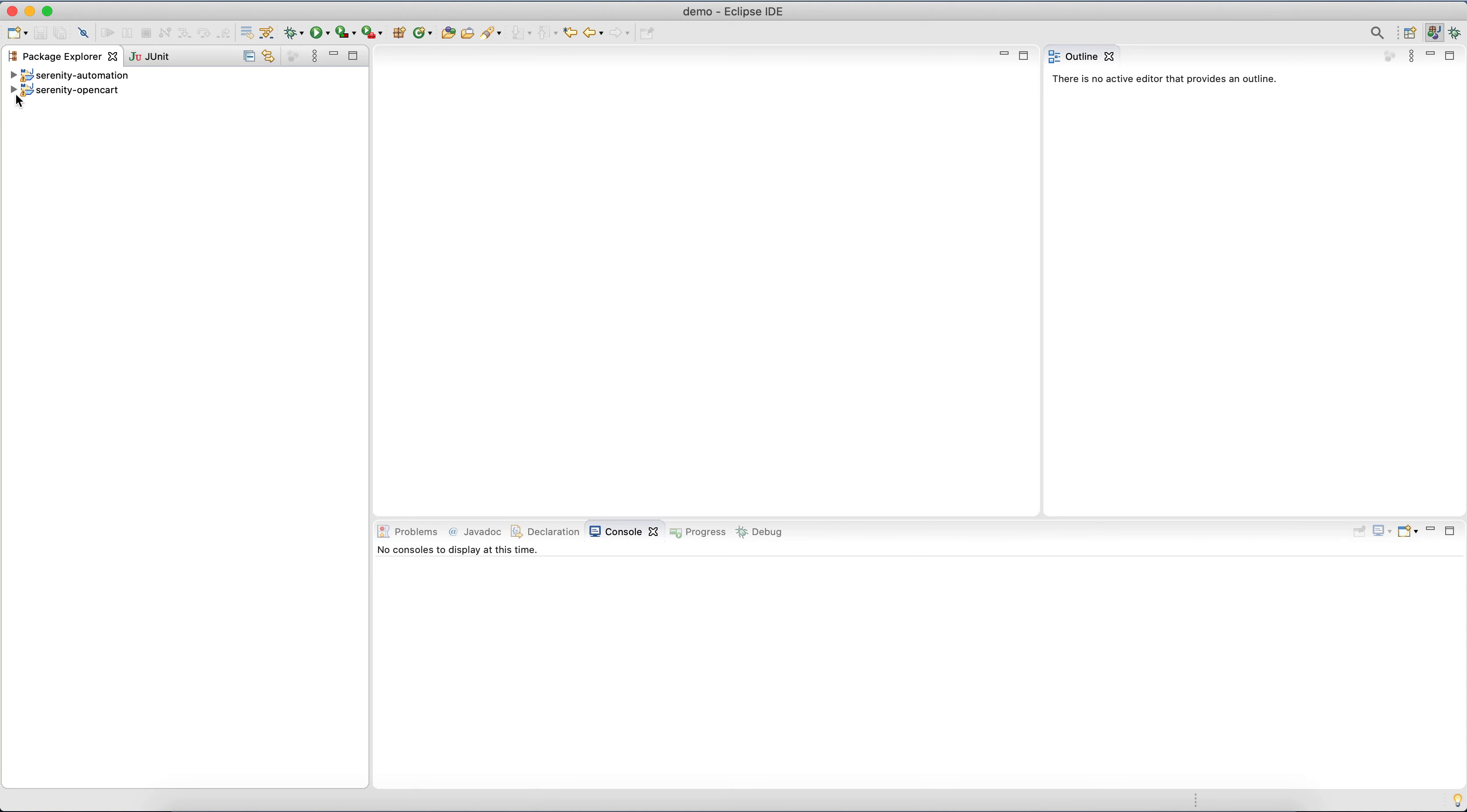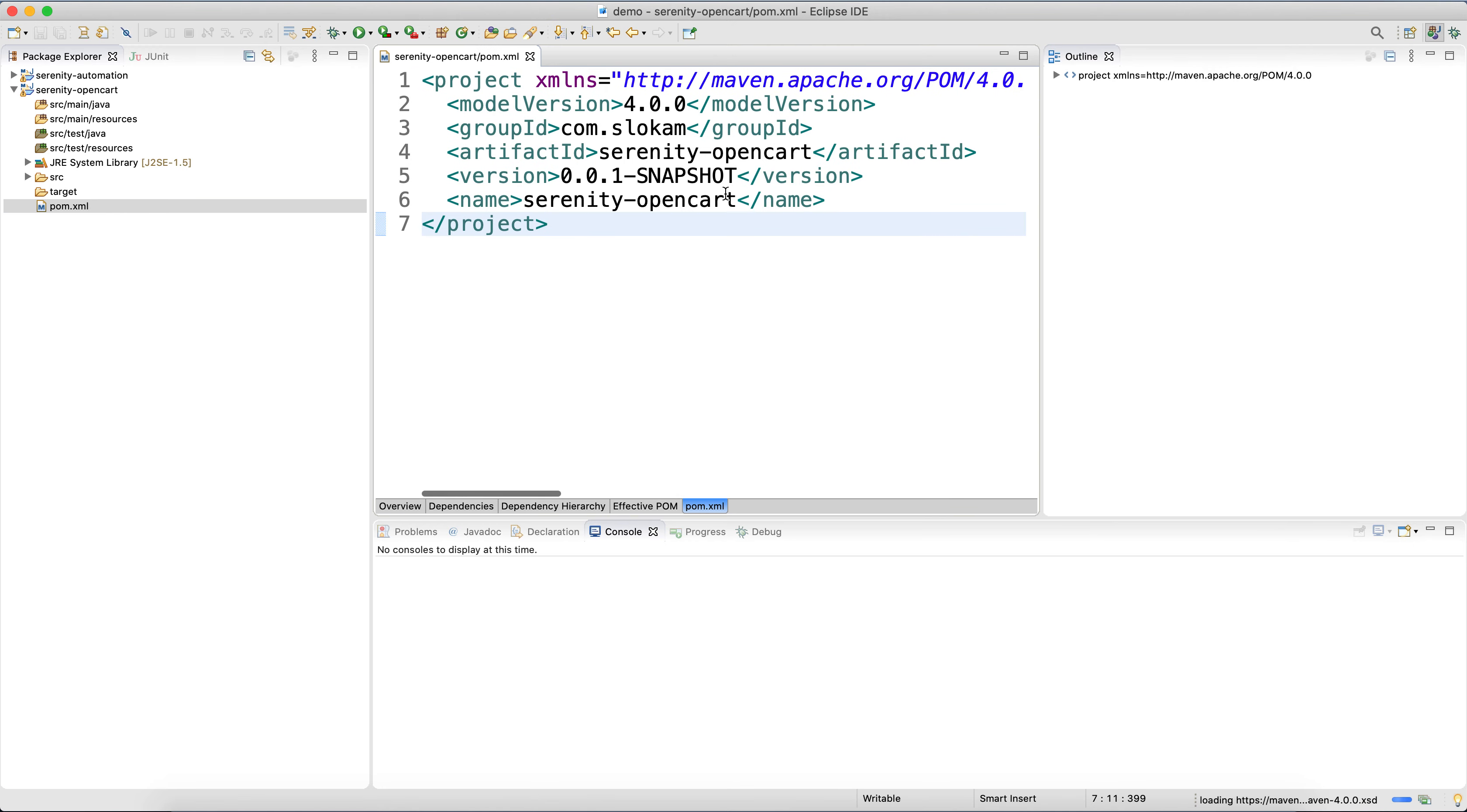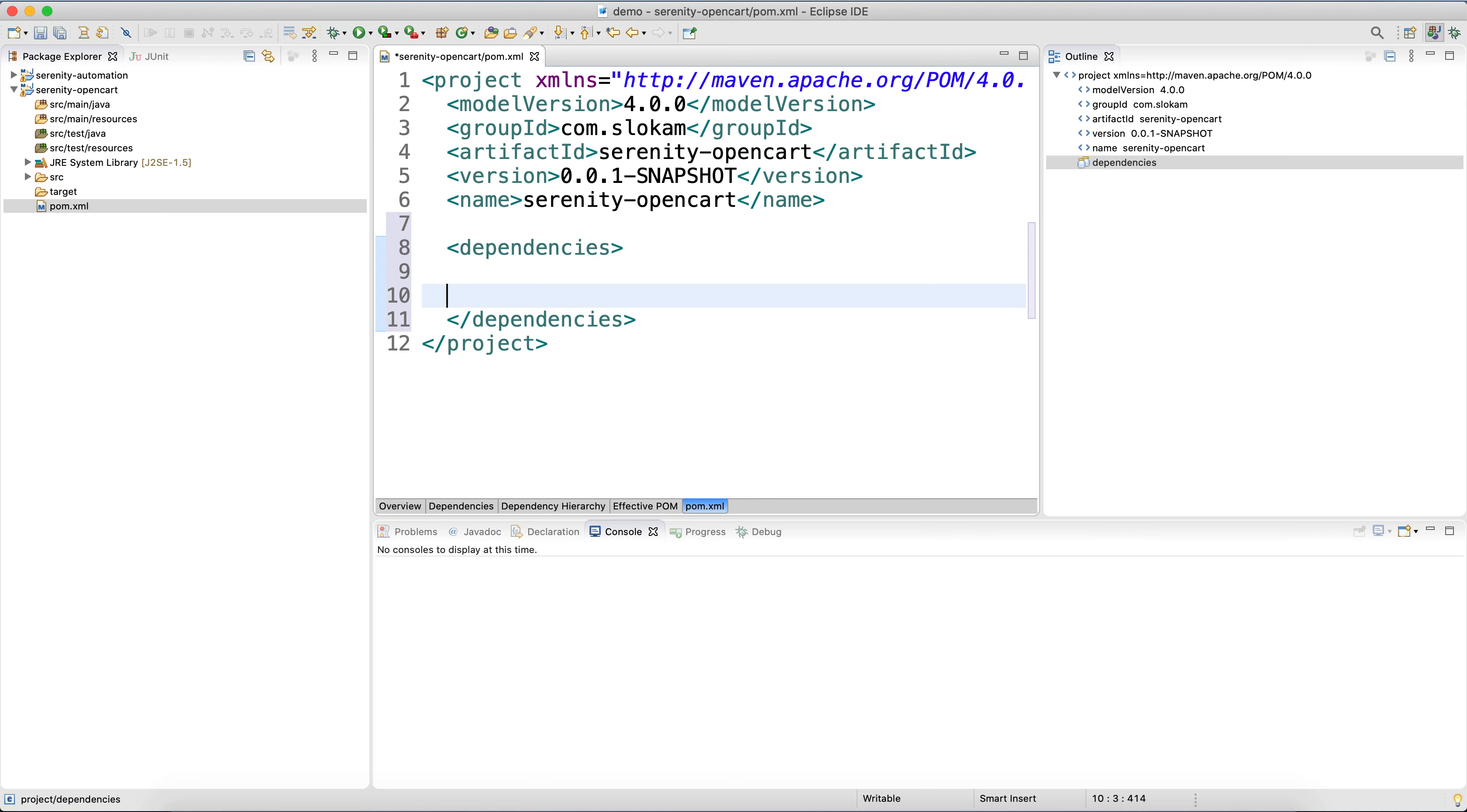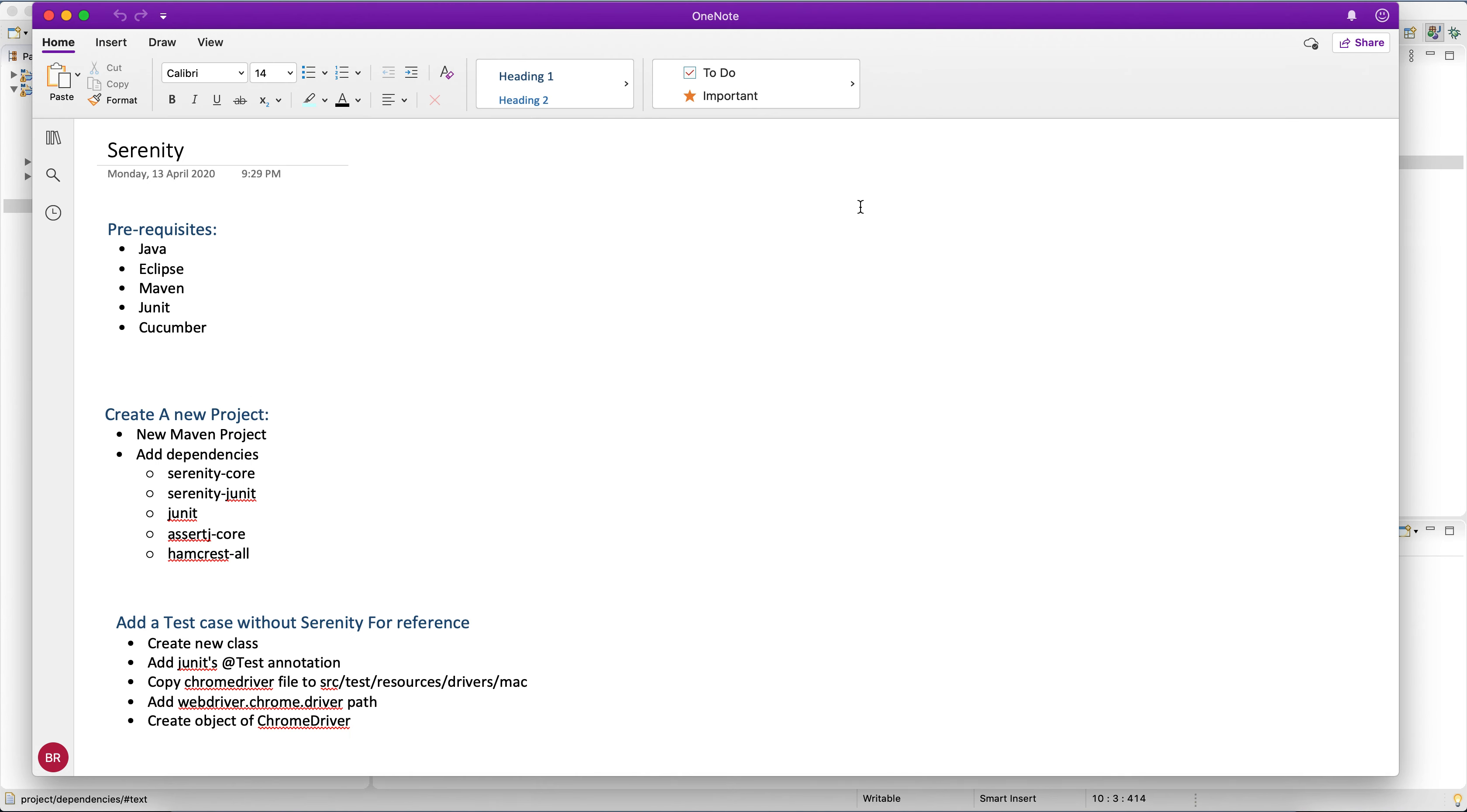It creates a project. Now I have to go to pom.xml and update the dependencies. So where do you get the dependencies and what dependencies you need?